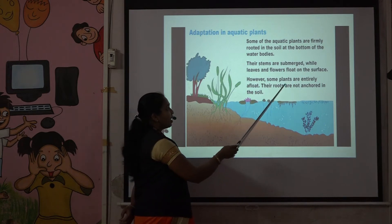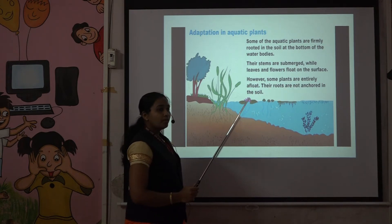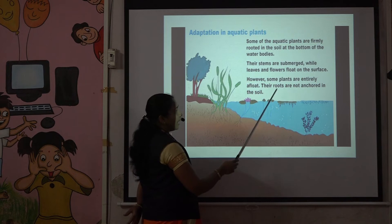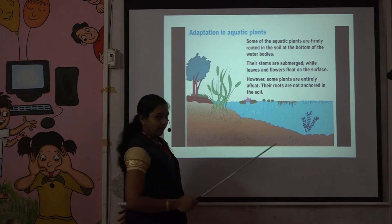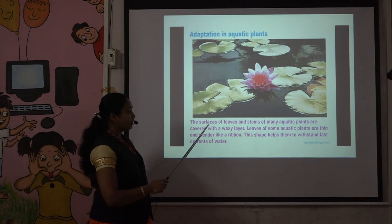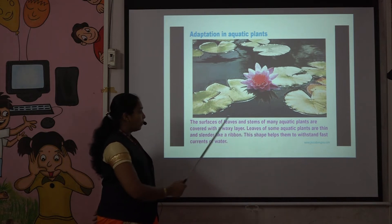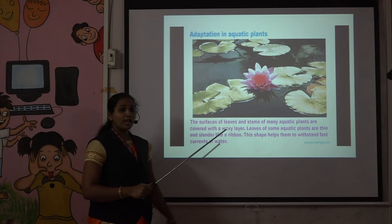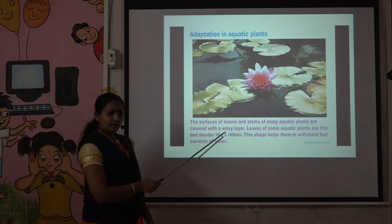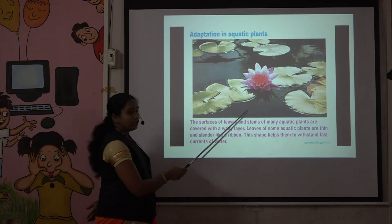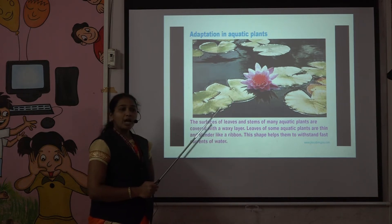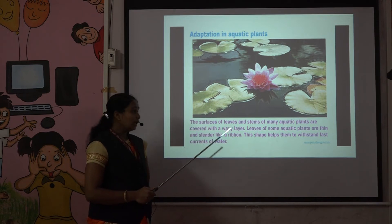Some plants are entirely afloat, meaning they float in the upper layer of water — for example, hydra. Their roots are not anchored in the soil. Another adaptation: the surfaces of leaves and stems of many aquatic plants are covered with a wax layer for protection from water. Because of this wax layer, the leaves and flowers remain preserved for a long period.